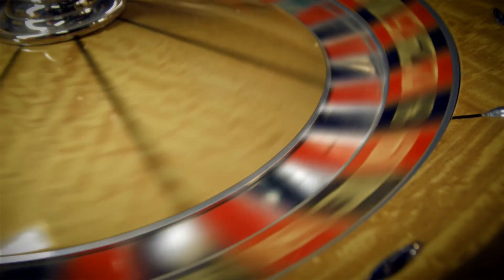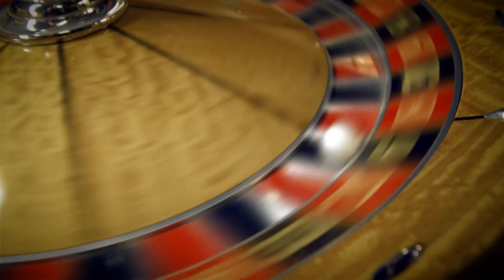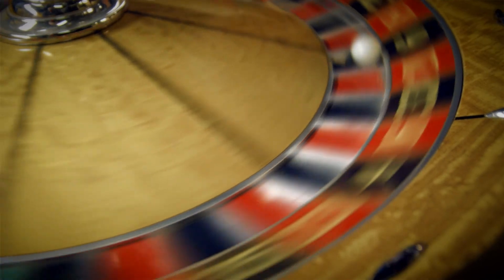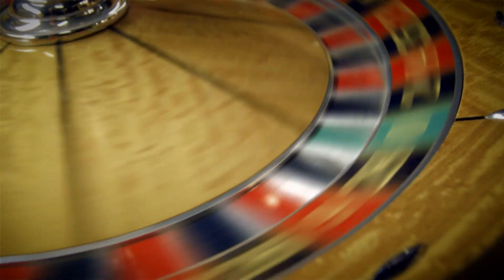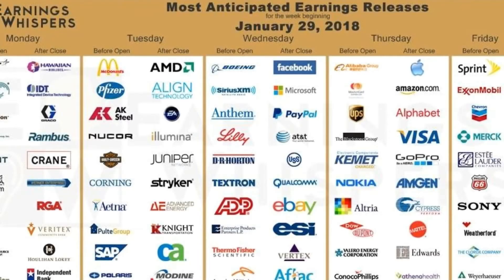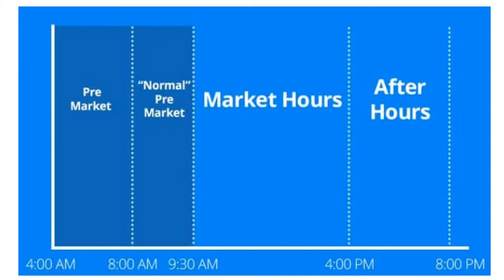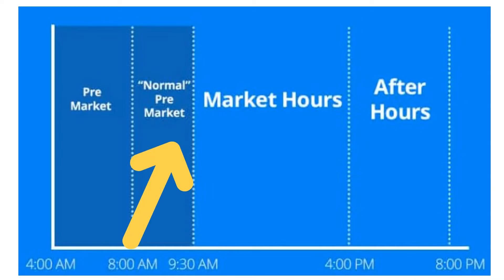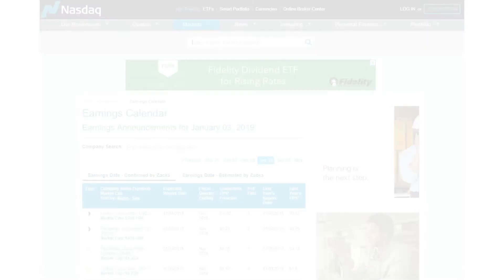It is extremely hard to predict the outcome of an earnings report, so investors must stay acutely aware of when these earnings are scheduled to be released. Most earnings dates are announced far in advance of their actual release and typically take place in either the pre or post market time periods. Always research when the earnings release will be for any stock that you choose to invest in or trade.